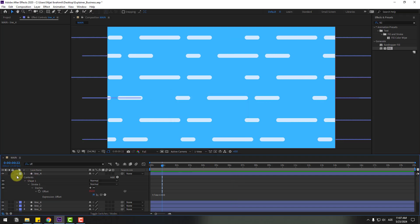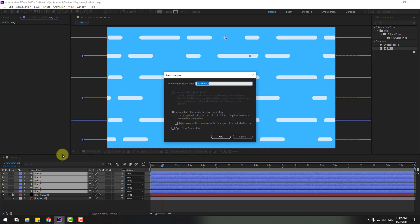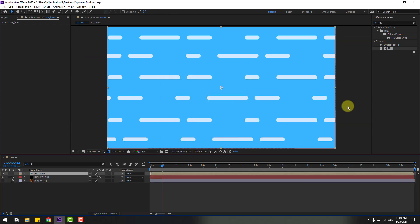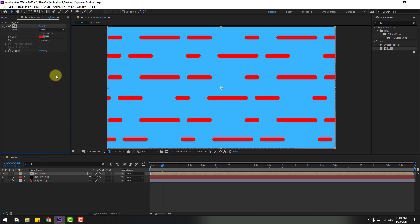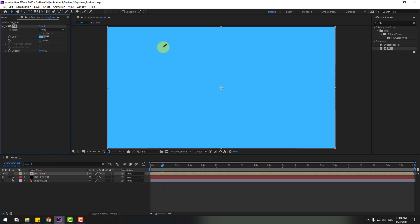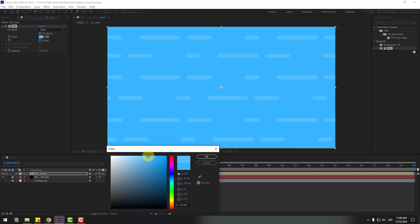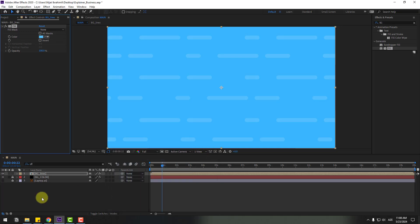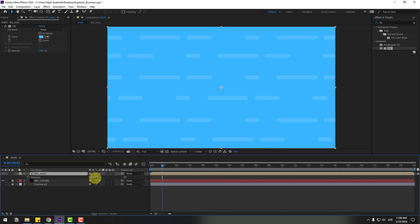Select all the lines, right-click, Pre-compose, name it 'background lines', click OK. Apply Fill effect to the background lines. Use the eyedropper icon to select the background color, open the color picker, change the color, and click OK. Select the background lines, press R, and adjust the rotation.